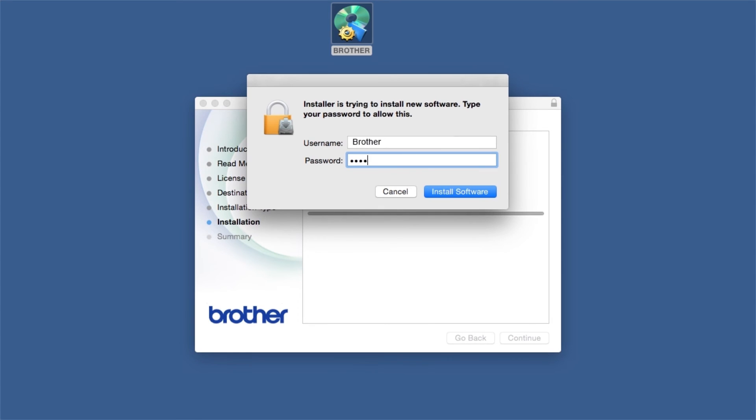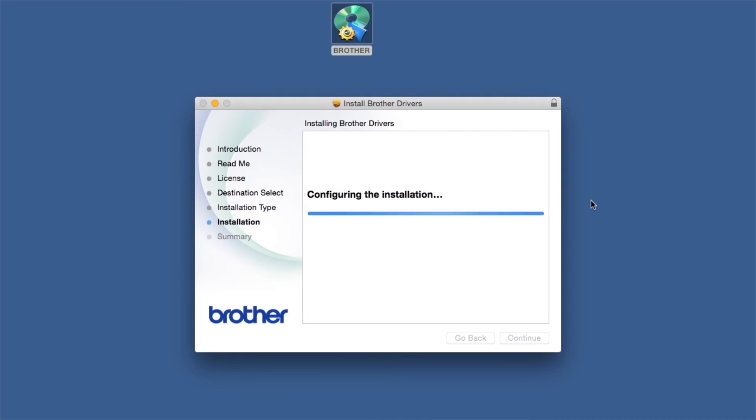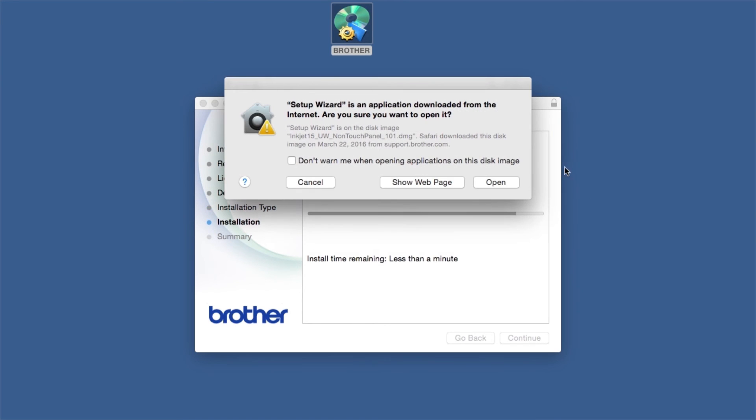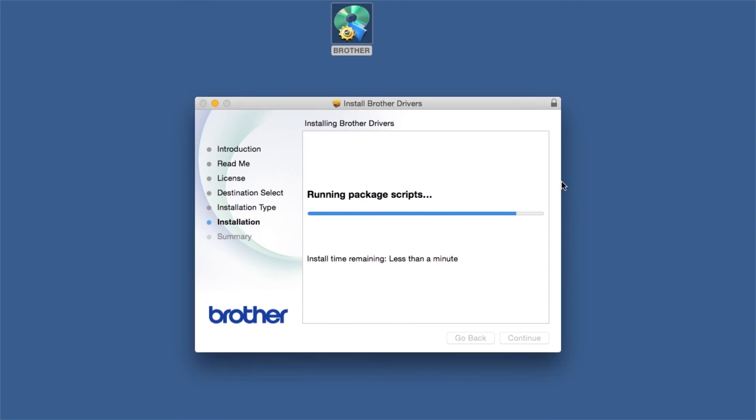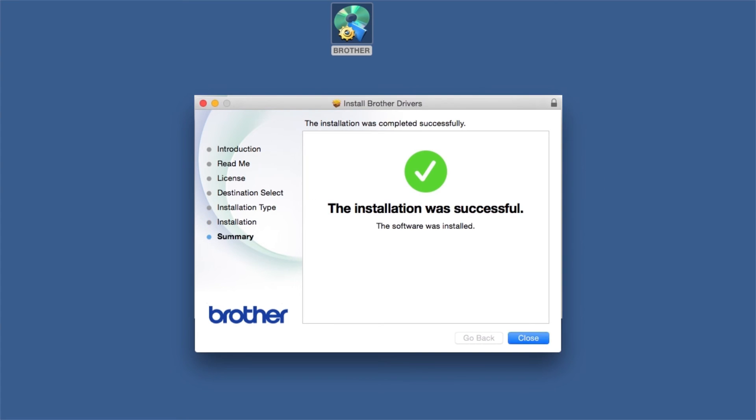If prompted, enter your password and click Install Software. Click Open. Click on Close.